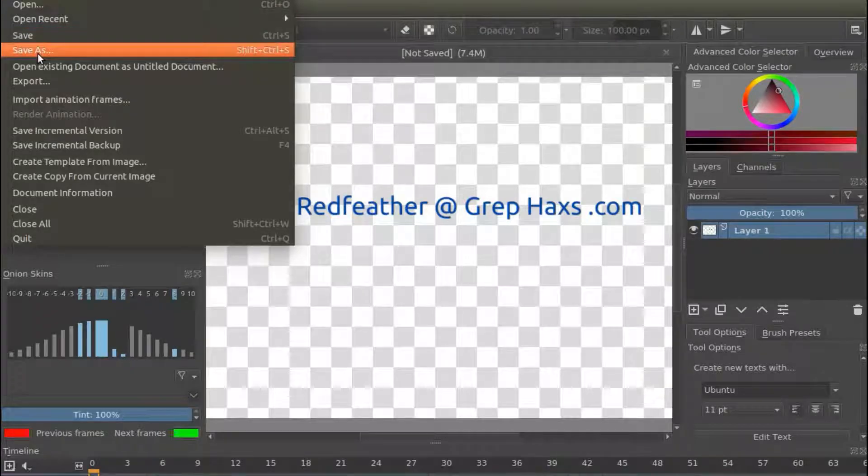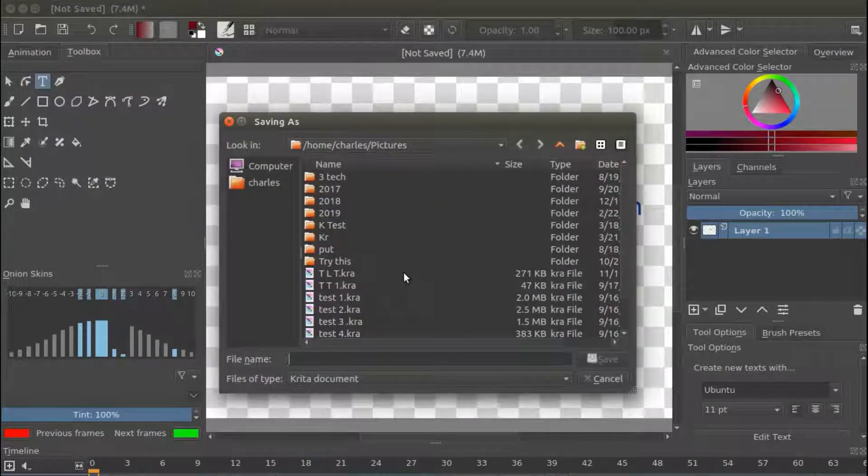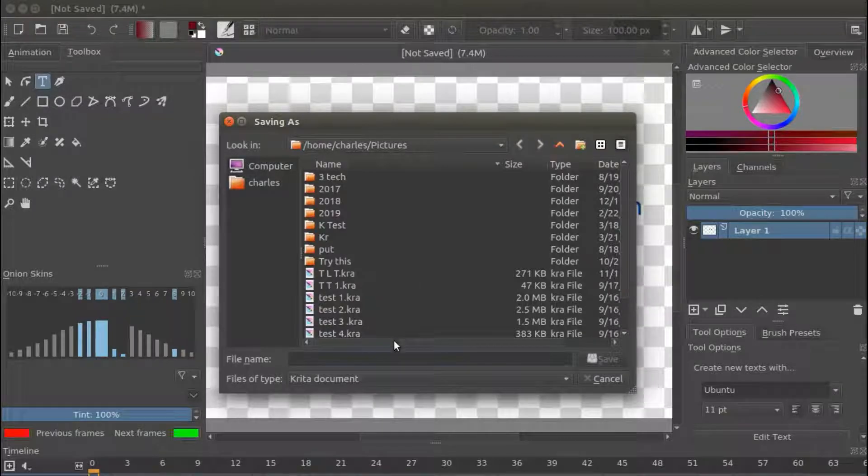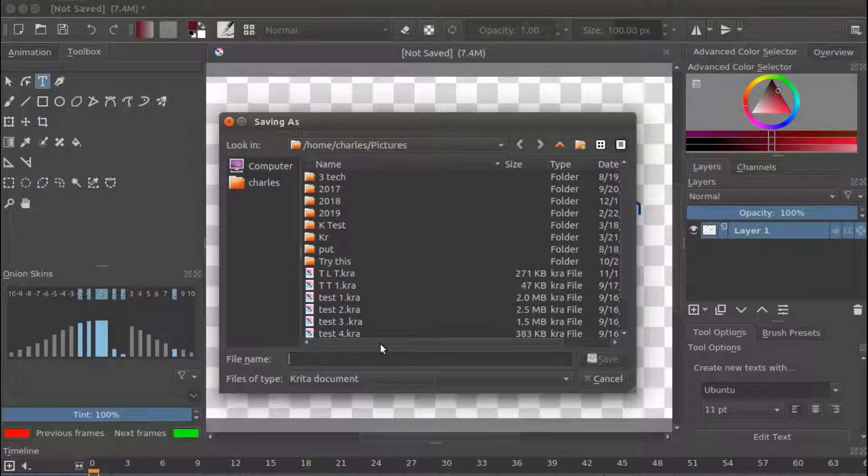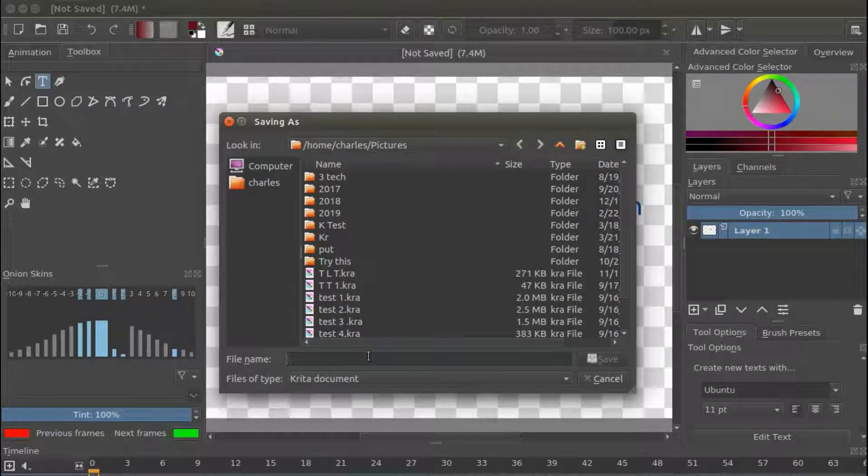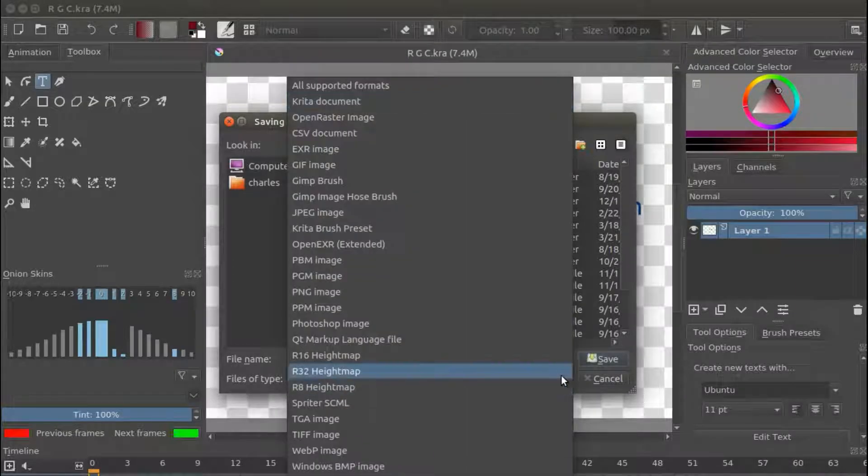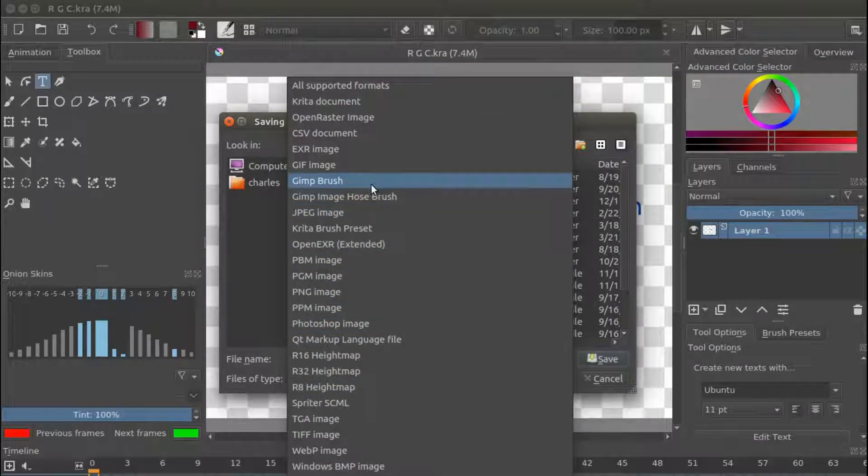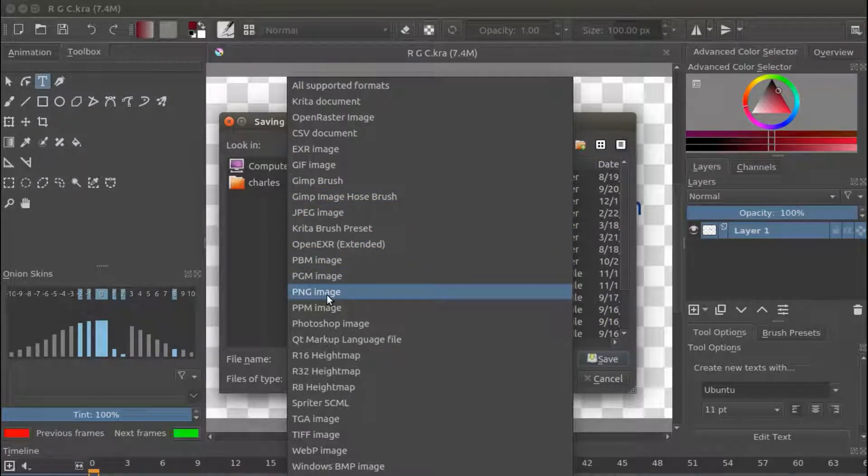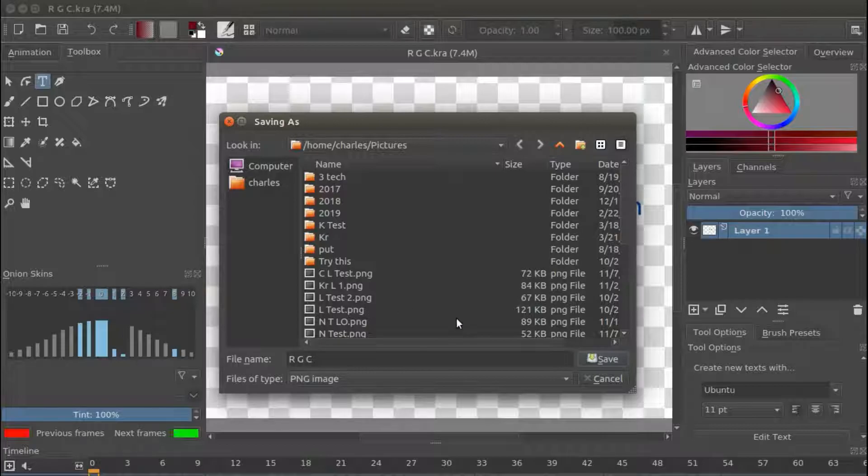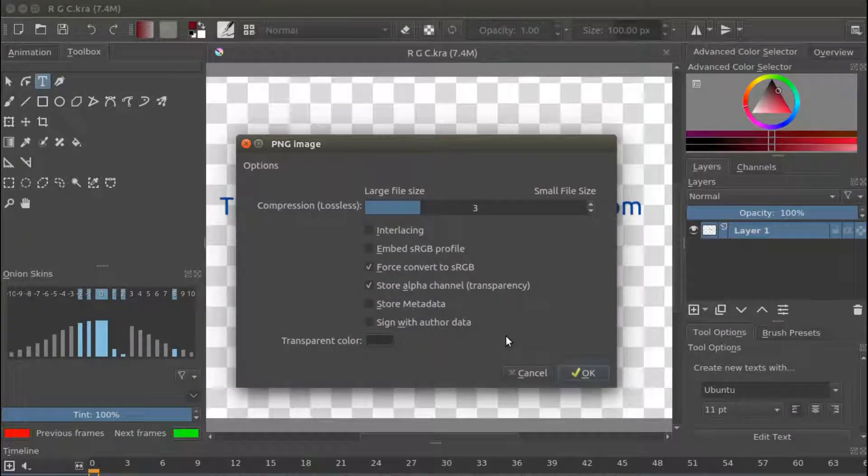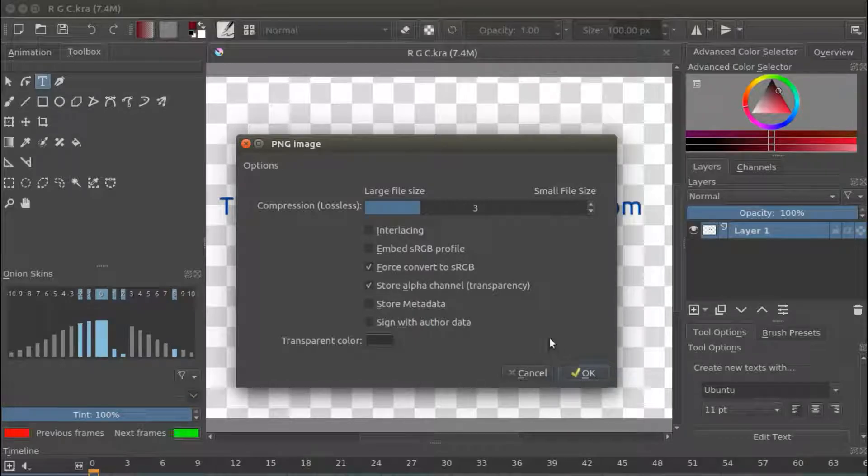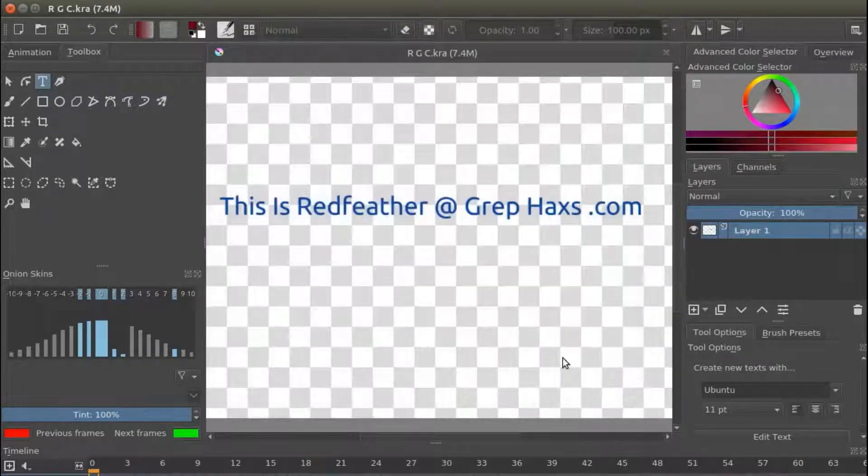Go to File. Scroll down to Save As. And click. Choose where you would like to save your Krita text or item. Give it a name. And then click the drop down arrow. Scroll down to PNG. And click. And then click Save. And on the next window, click OK.